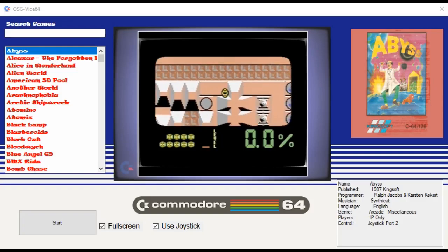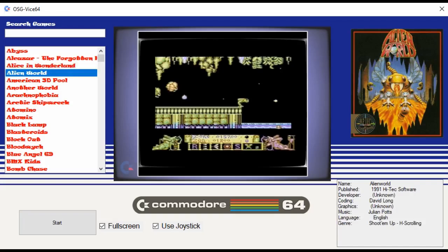Emulation on the C64 is great and WinVice is definitely the best emulator out there for the Commodore 64 but there has always been a bit of fiddling about to find games using the auto start function etc. This frontend takes all that away.